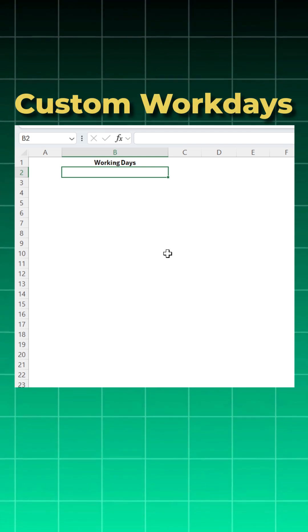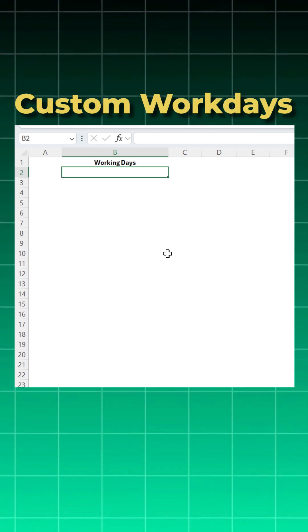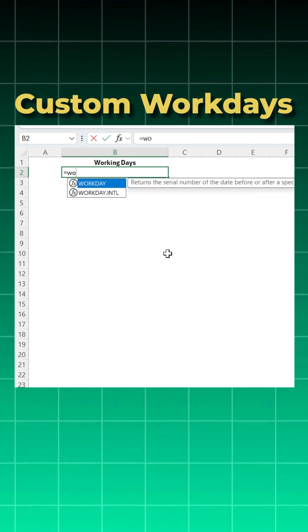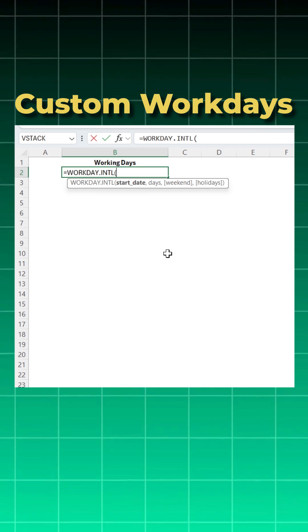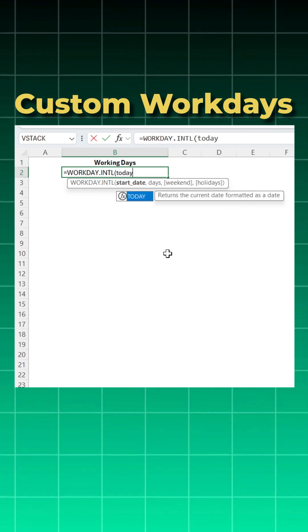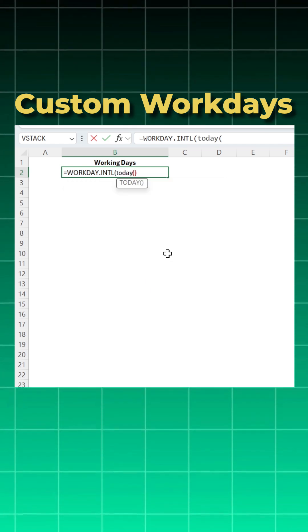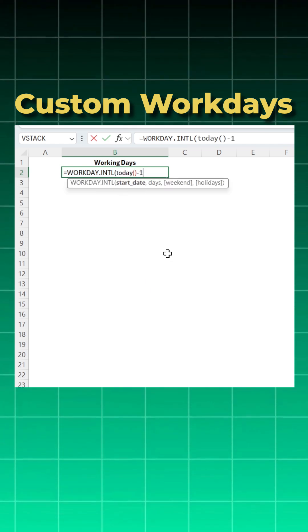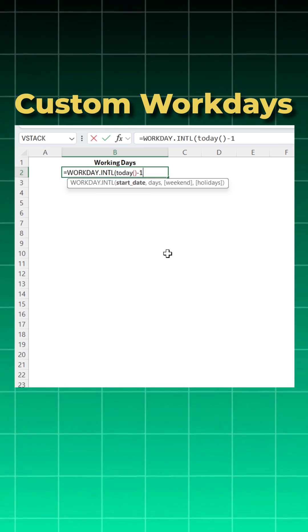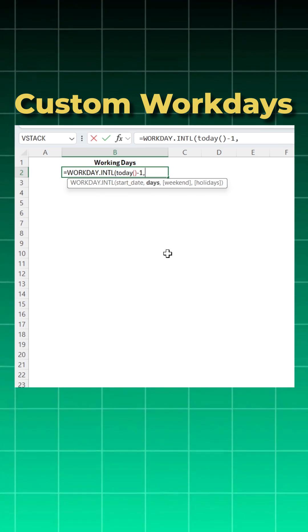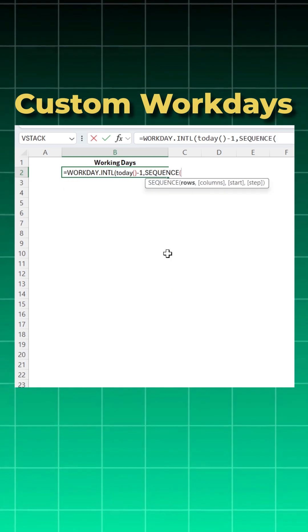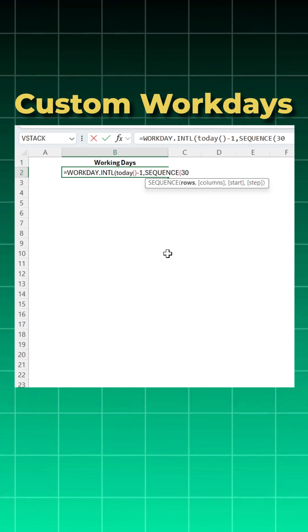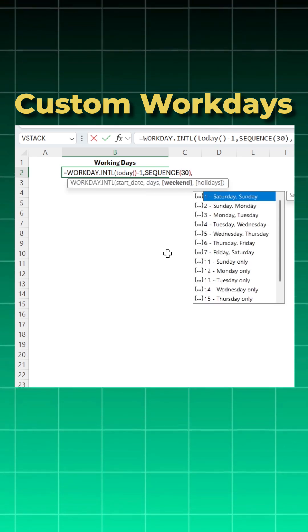Suppose if you want your custom working days or custom weekends, you can use a formula which I showed you yesterday. Workday.international - start date will be today. Suppose if you want it from today, then you will do minus one. If you don't want, you will not write minus one and it will start from tomorrow. Now days you want 30, so you will use a sequence function first and then give 30 rows, close the bracket.